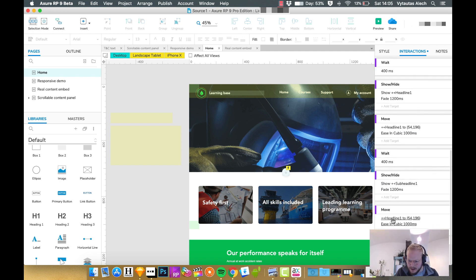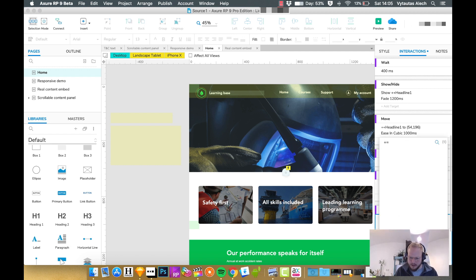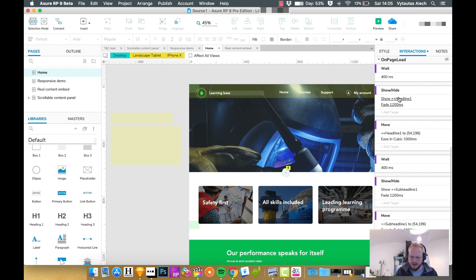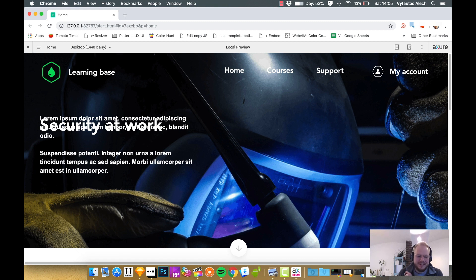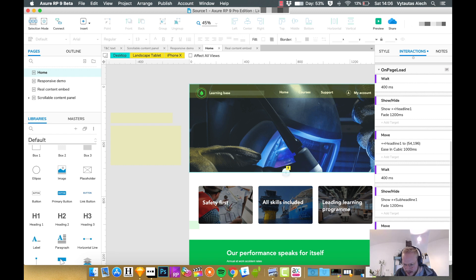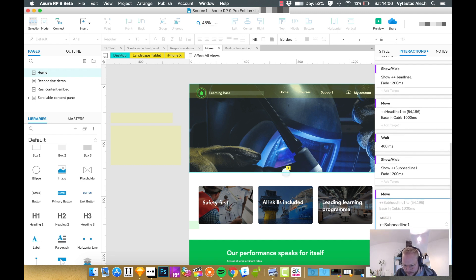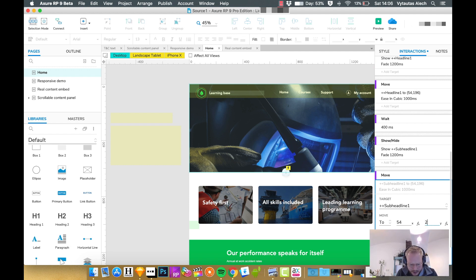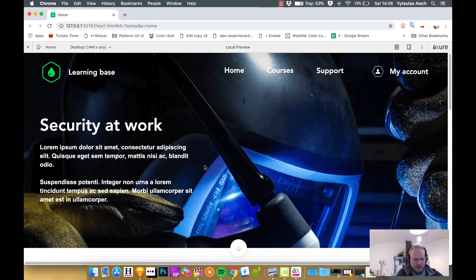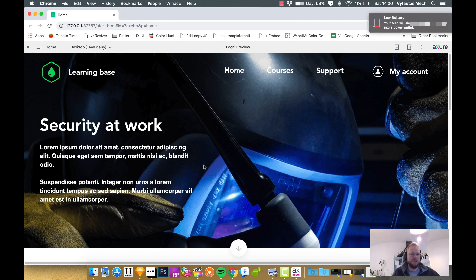I need to reselect it and filter to 'sub headline', make sure the fading stays the same, and also update the move target to 'sub headline'. On page load: show headline, wait a little, show sub-headline. Testing it — the Y coordinate was wrong because I left it at the headline's default. I just need to go to that last move action and fix the Y coordinate to 289. Testing again — it works.